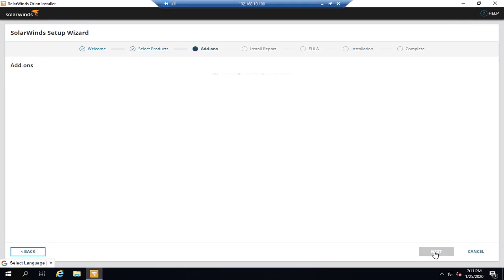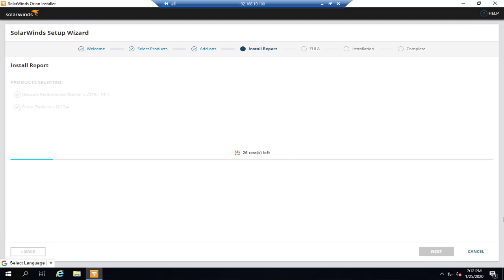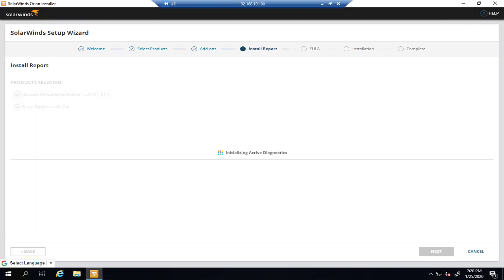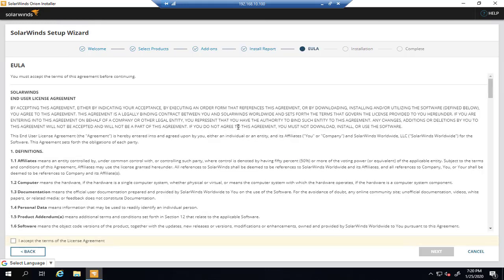And next. As you can see, it's checking the hardware compatibility. It may take a while to check out your hardware resources.